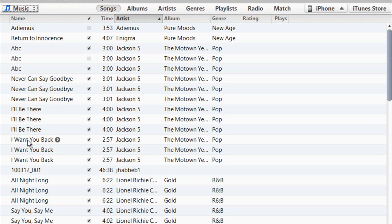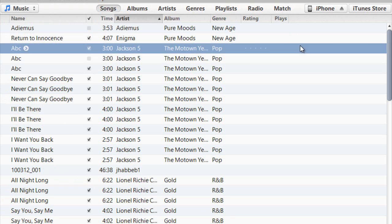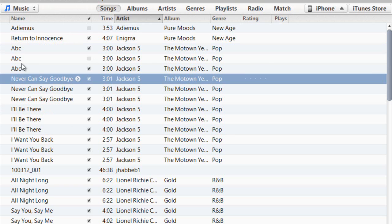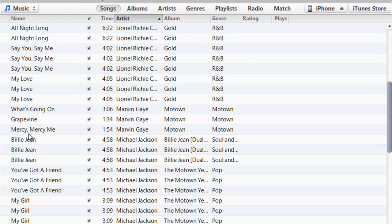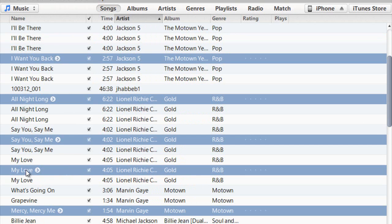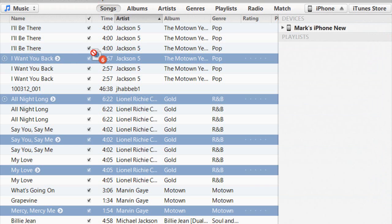It would be good if iTunes incorporated a feature to warn you that you already have a particular album. Anyway, let's transfer some songs. This is the part people just don't get — they look at all the options in iTunes and don't see anything that looks like an 'export songs to iPhone' button. They go into the iPhone option and it's just basic sync options in there.